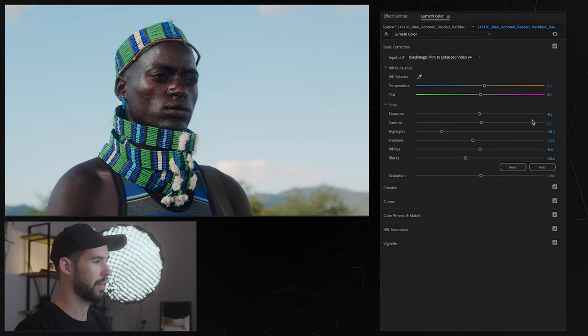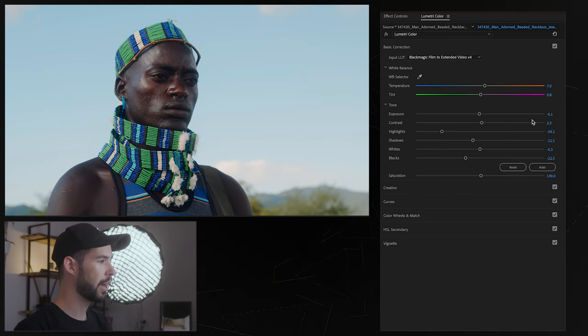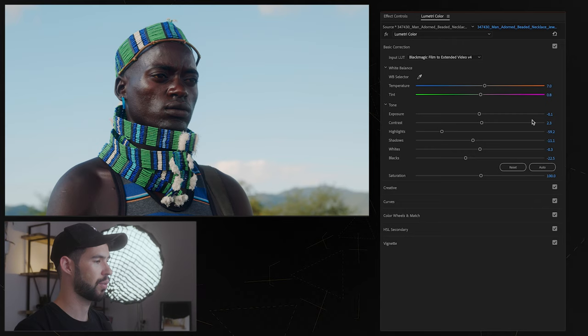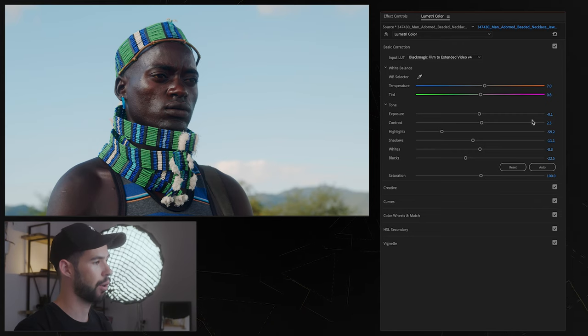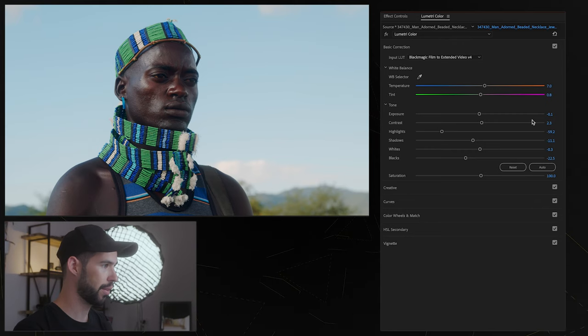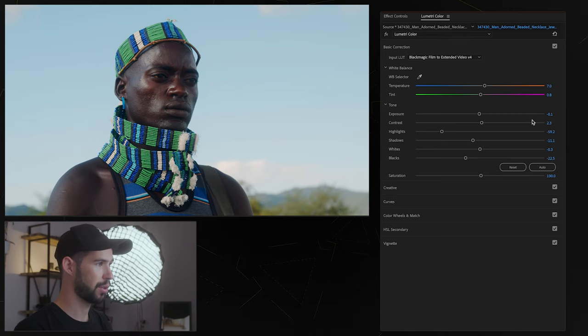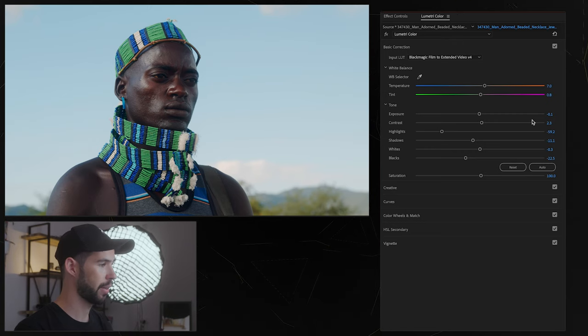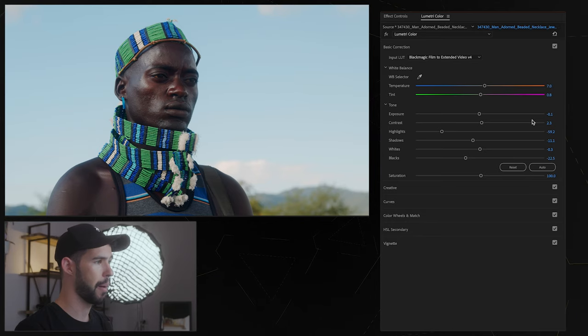So really the whole point of these basic corrections, the color correction, is just to get us to a base point where we could work off if we wanted to create more creative looks and a lot of the times you could just stop here, it really depends on the kind of project that you're doing and the kind of look you're looking for.